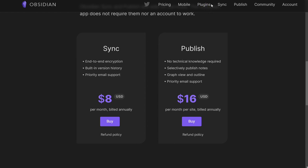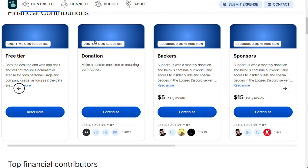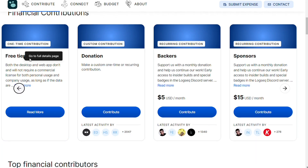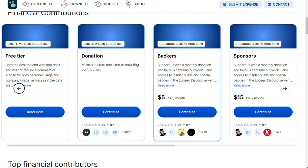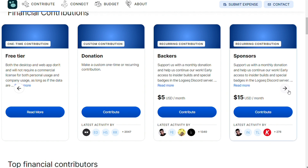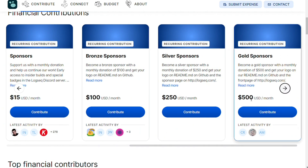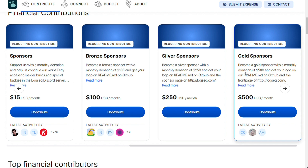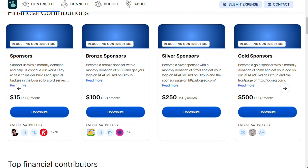Like Obsidian, Logseq is free to use but offers a couple of options if you want to support development directly. For $5 per month you can get access to insider builds and special badges on the Logseq Discord server. There are also different sponsor levels going up to $500 per month, which gives your logo on the README file and the sponsor page of the website. Logseq appears to be well funded for now, but there is some concern about long-term development.